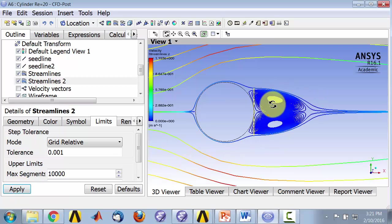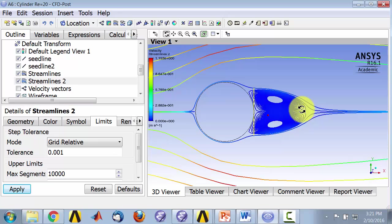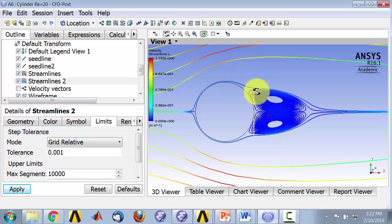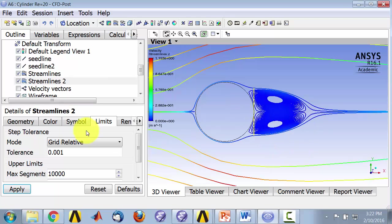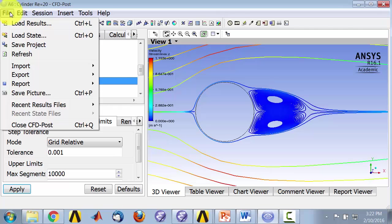And if you look carefully what's happening here, it's predicting that the particle is just going round and round and round, which is not really what's happening, but it's an artifact of how it's calculating the streamlines or the particle paths. But you're getting the general shape of that recirculating region right. And I can turn off the seed lines and save my project.